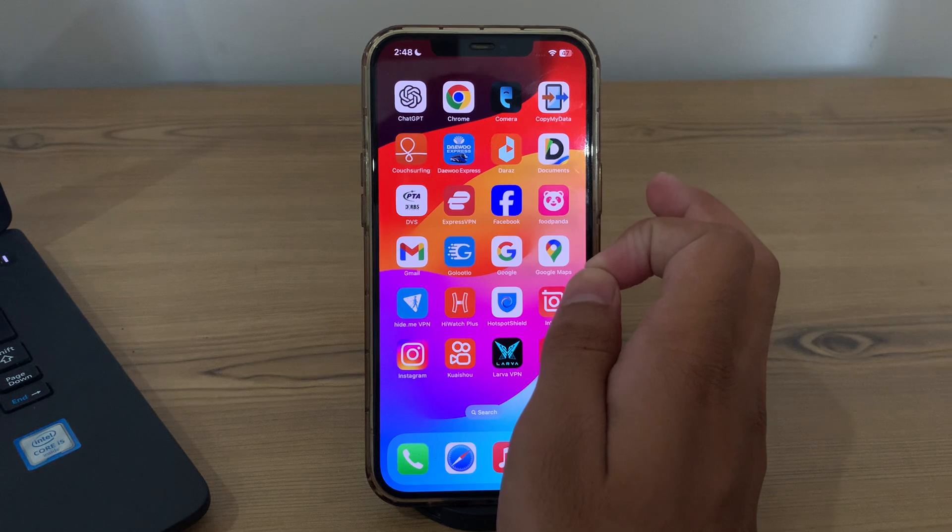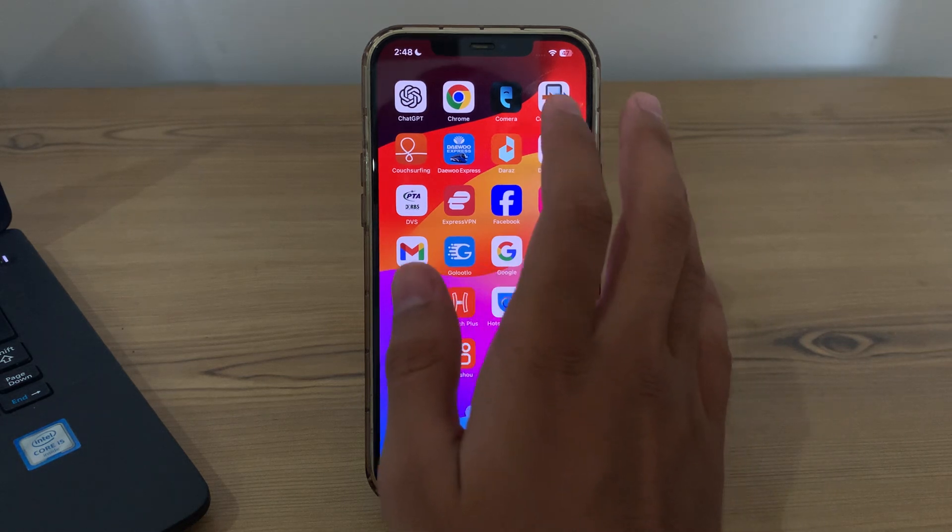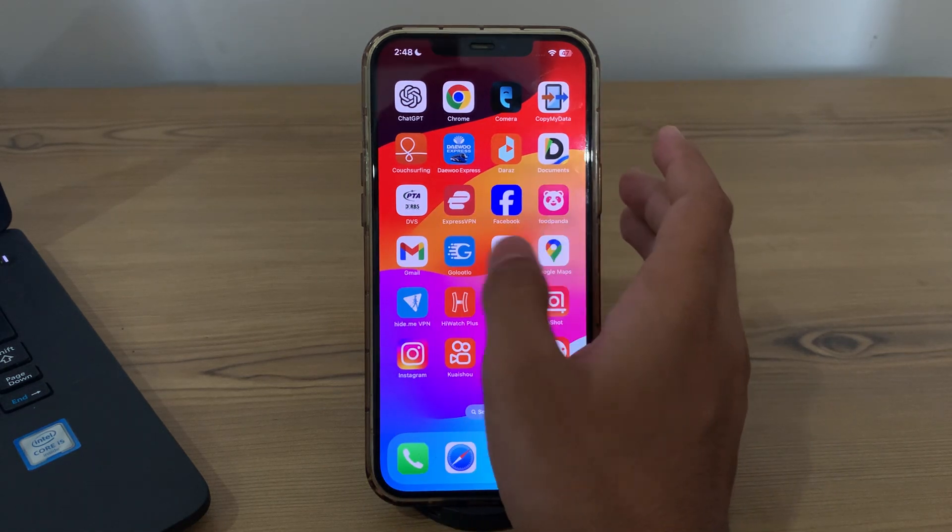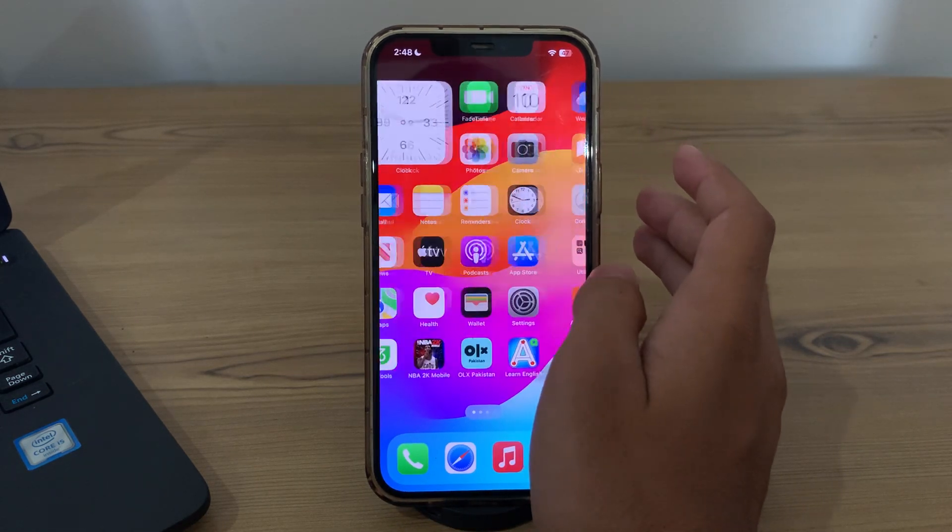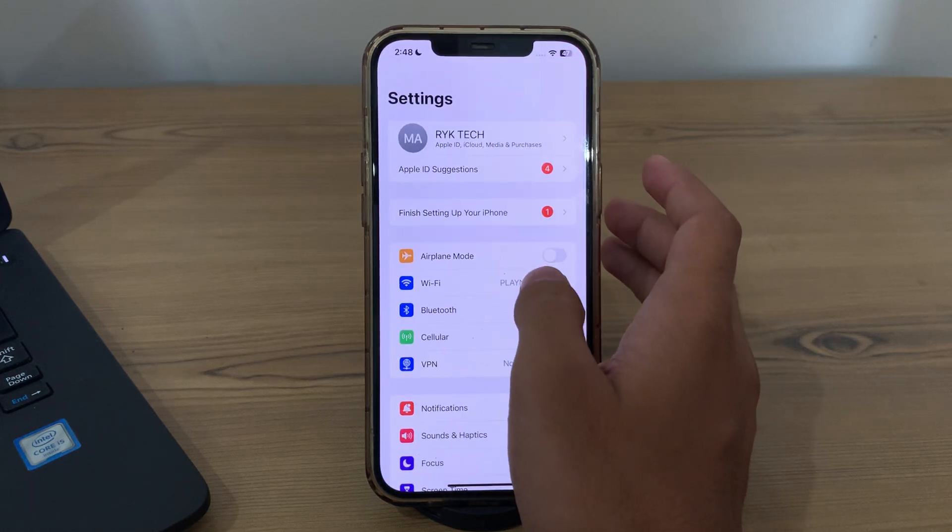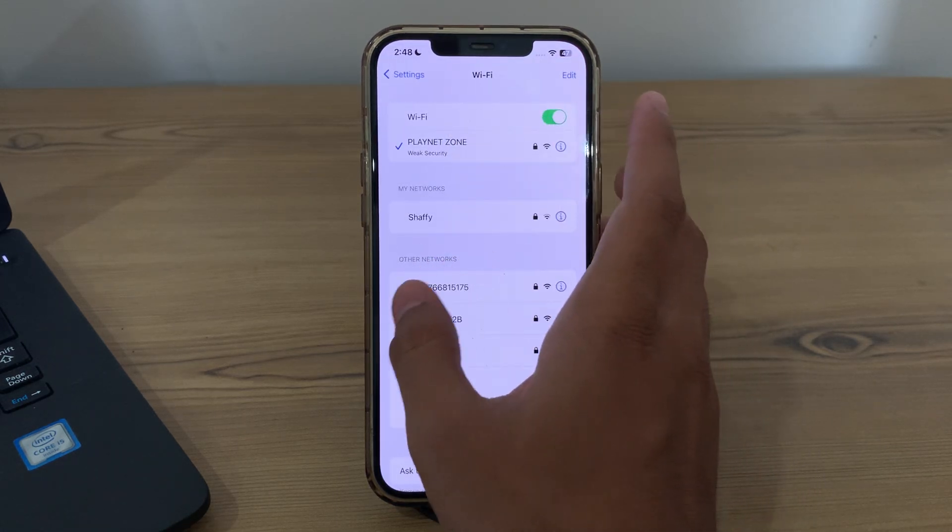Our first step is to check your WiFi settings. Make sure your WiFi is enabled on your iPhone. You have to go to the settings on your iPhone, then tap on WiFi and make sure that WiFi is enabled.